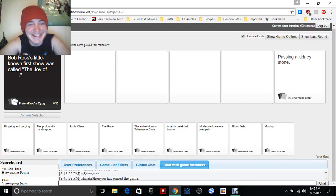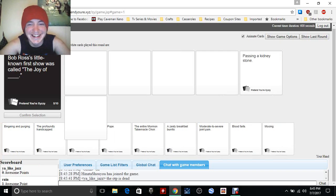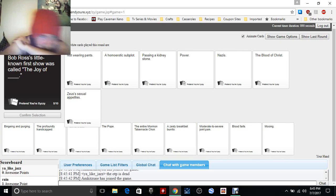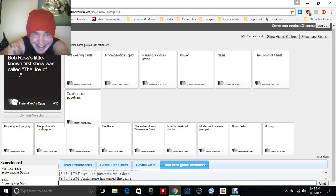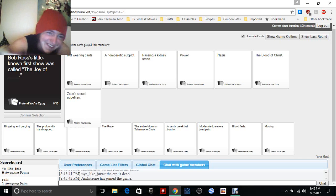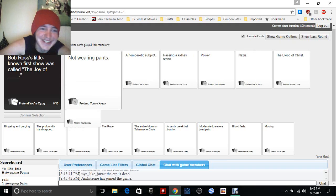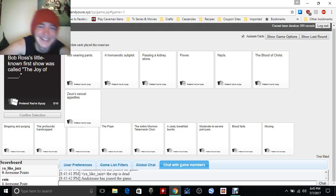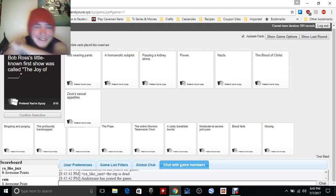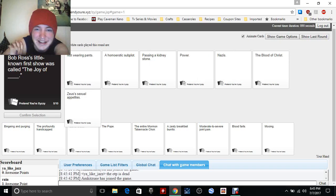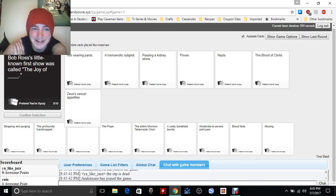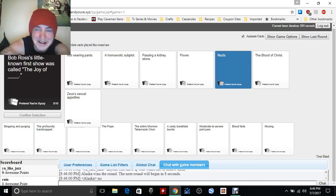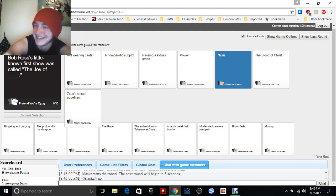Oh my gosh, it's really bad, it's really bad. Not wearing pants. The Joy of not wearing pants, please pick this one please. Unhomophobic subplot, passing a kidney, power Nazis, the blood of Christ and Zeus's sexual appetites. Oh my god, everyone on here is awful, I'm just gonna say right now. A lot of people are bad.